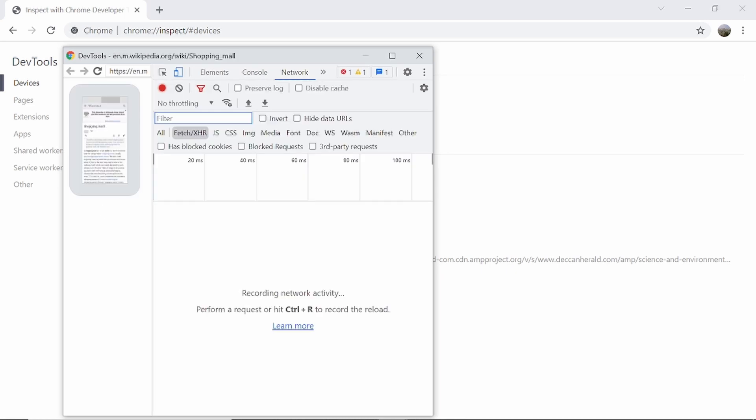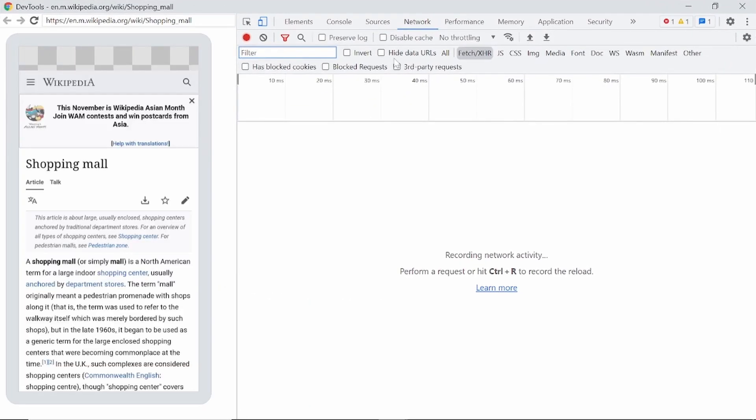So here you'll be able to see the recent activity. Once you click on inspect, DevTools will be launched. Let me maximize it. So this will be showing exactly the same screen which you're on on your phone. And from here, you can play whatever activity you perform.